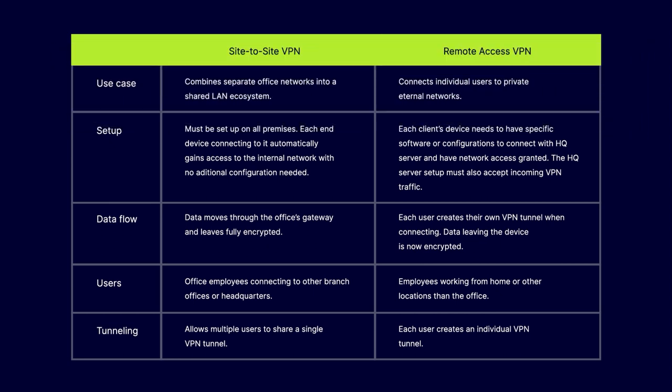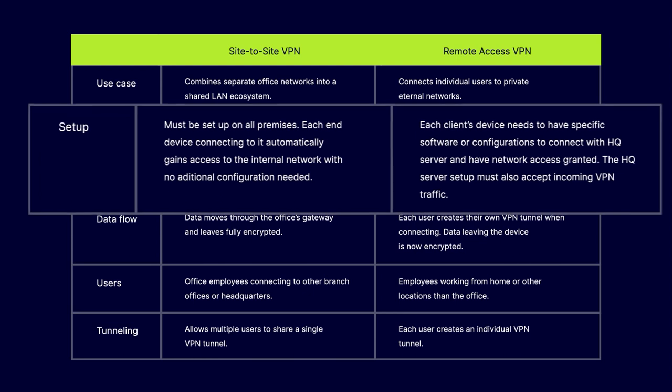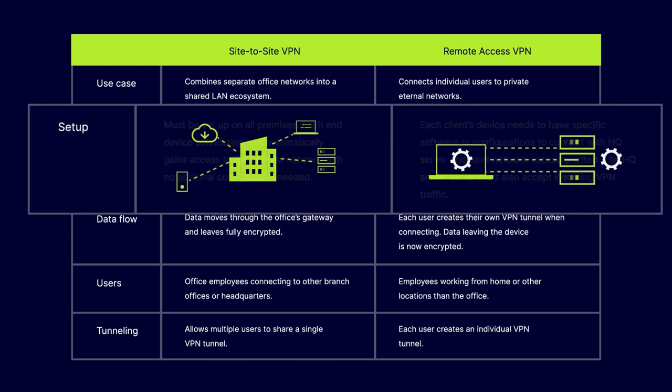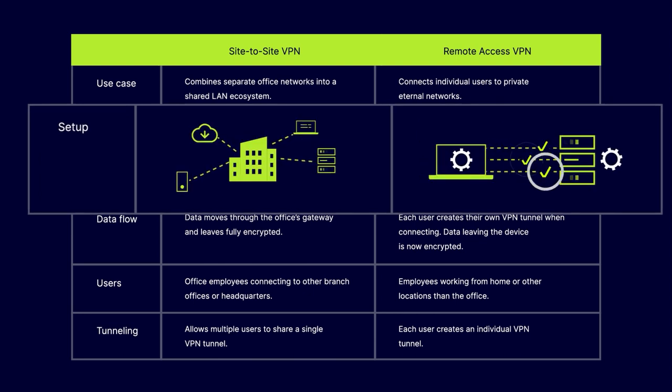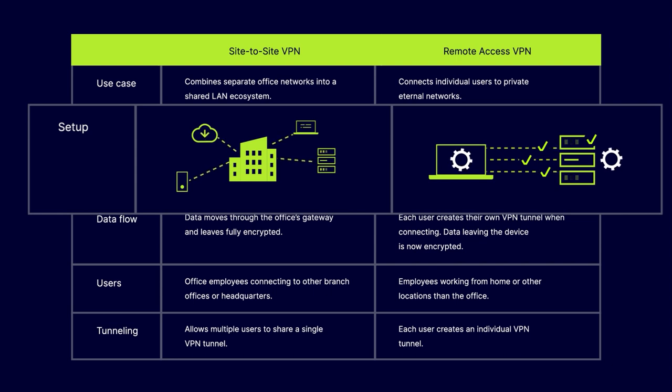Setup. Site-to-Site VPNs must be set up on all premises. Each end device connecting to it automatically gains access to the internal network with no additional configuration needed. But with Remote Access VPNs, each endpoint needs to have specific software or configurations to connect with the HQ server and have network access granted. The HQ server setup must also accept incoming VPN traffic.